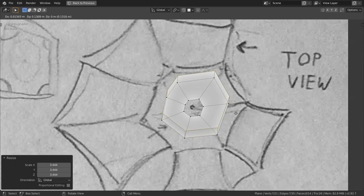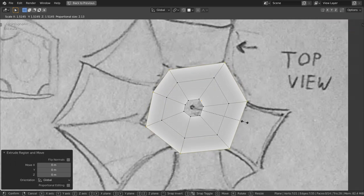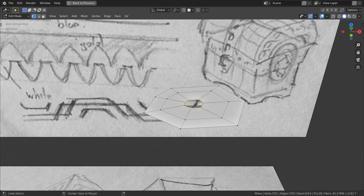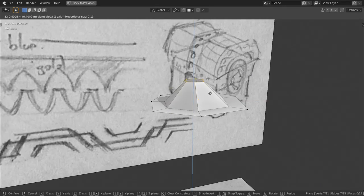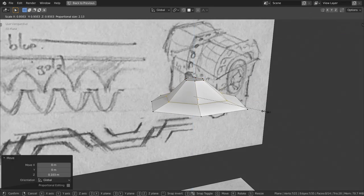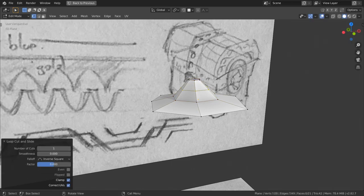In the perspective view, select edge loops and move them up or down and scale them to model one of the peaks of the roof. I copy one of the edge loops with Shift-D and move it to the side where the other peak of the roof is.